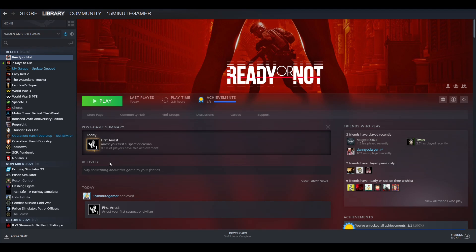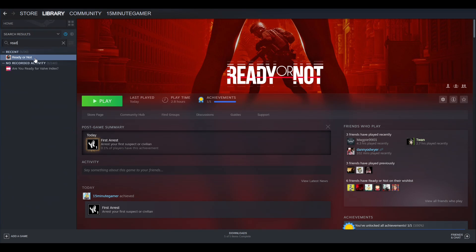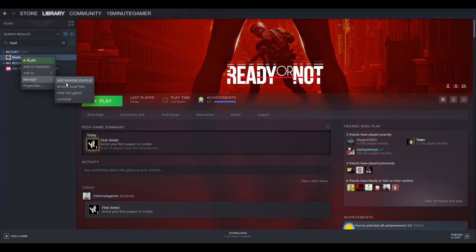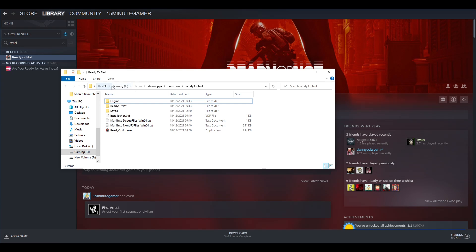If you're not sure where your Ready or Not folder is, you just need to head into Steam. Get Ready or Not up, so you can just go to your library and then search for it. Right-click, go to Manage, and go to Browse Local Files.